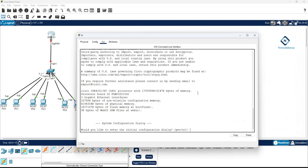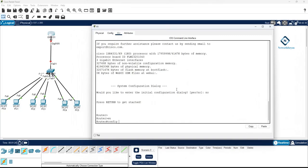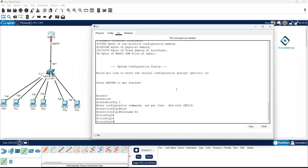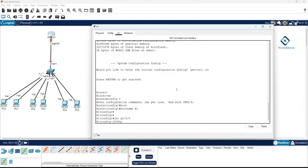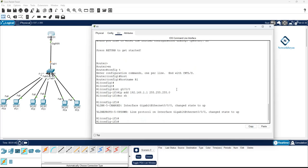For the basic configuration, first I'll change the name of the router by typing 'hostname R1'. Then I'll assign an IP to the interface: 'interface g0/0/0', then 'ip address 192.168.1.1 255.255.255.0', and finally 'no shutdown'. Now the IP address is assigned to the router interface.